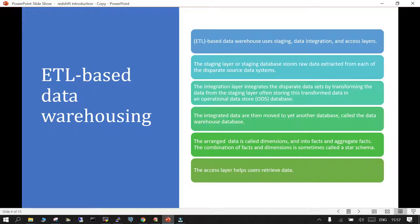In the integration layer, it integrates separate forms of data sets and transforms those from the staging layer, or the data can come from an operational data store as well. The integrated data sets are then moved to the data warehouse. First you stage the data in a staging area, then the integration layer integrates and transforms it into a usable format. The arranged data is called dimensions, facts, and aggregated facts.